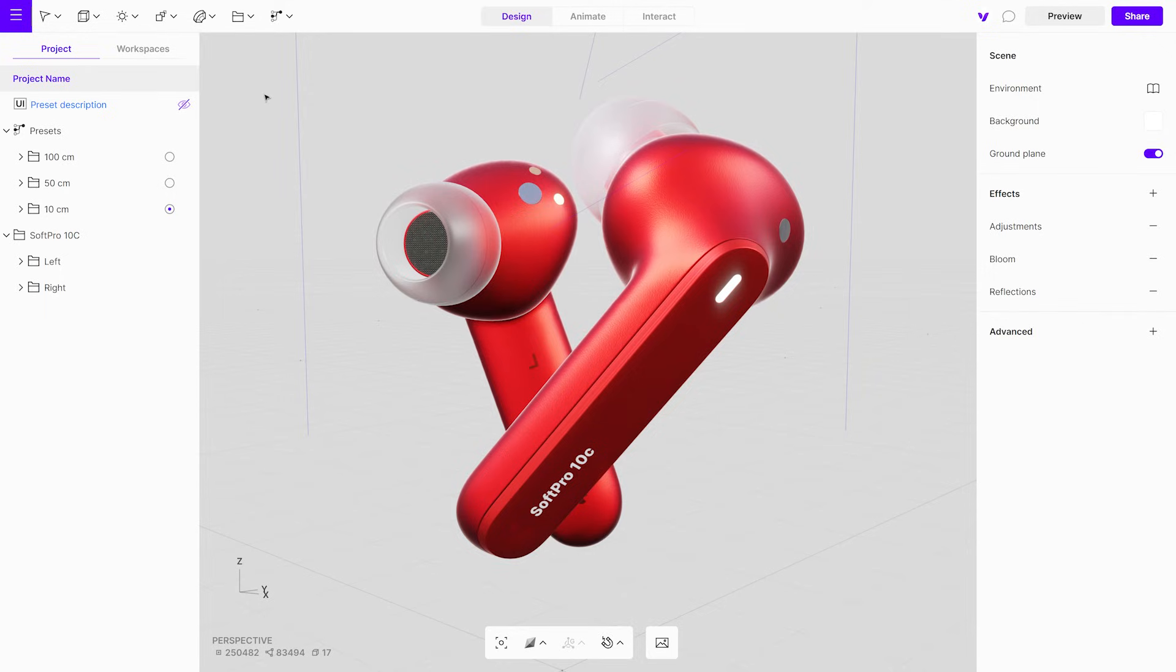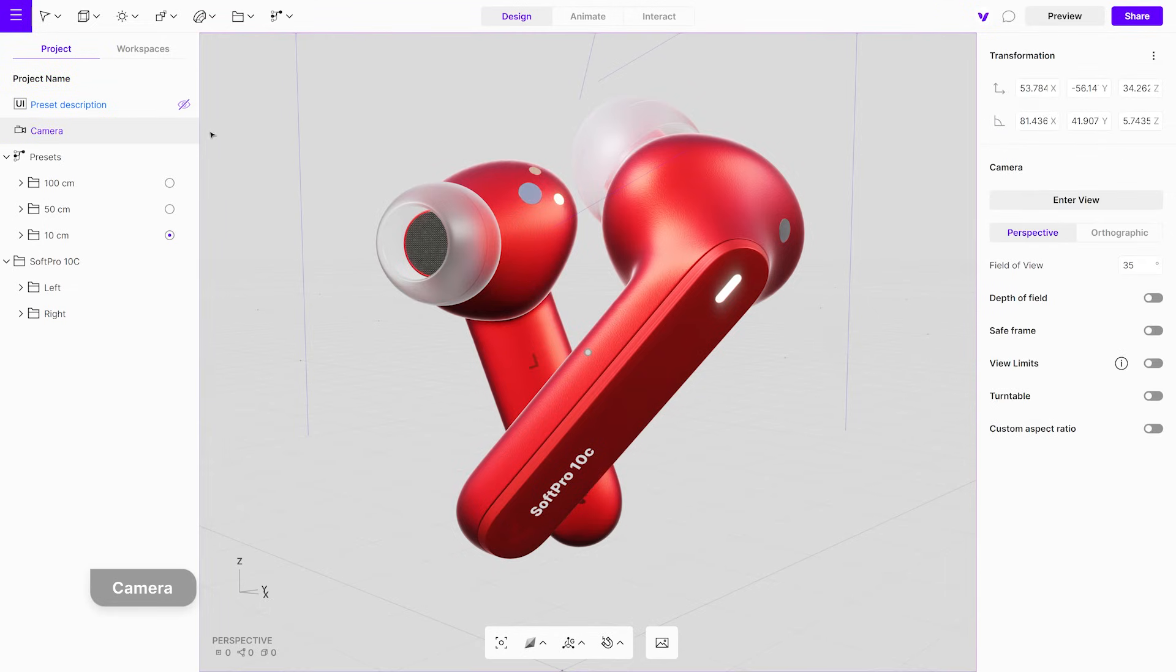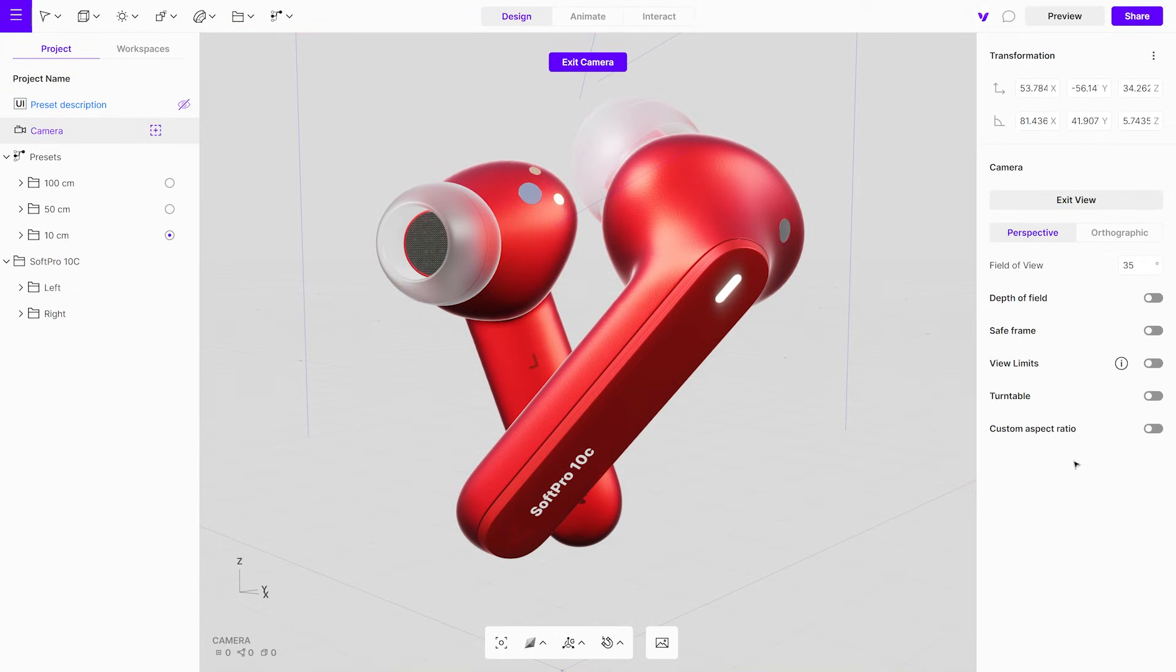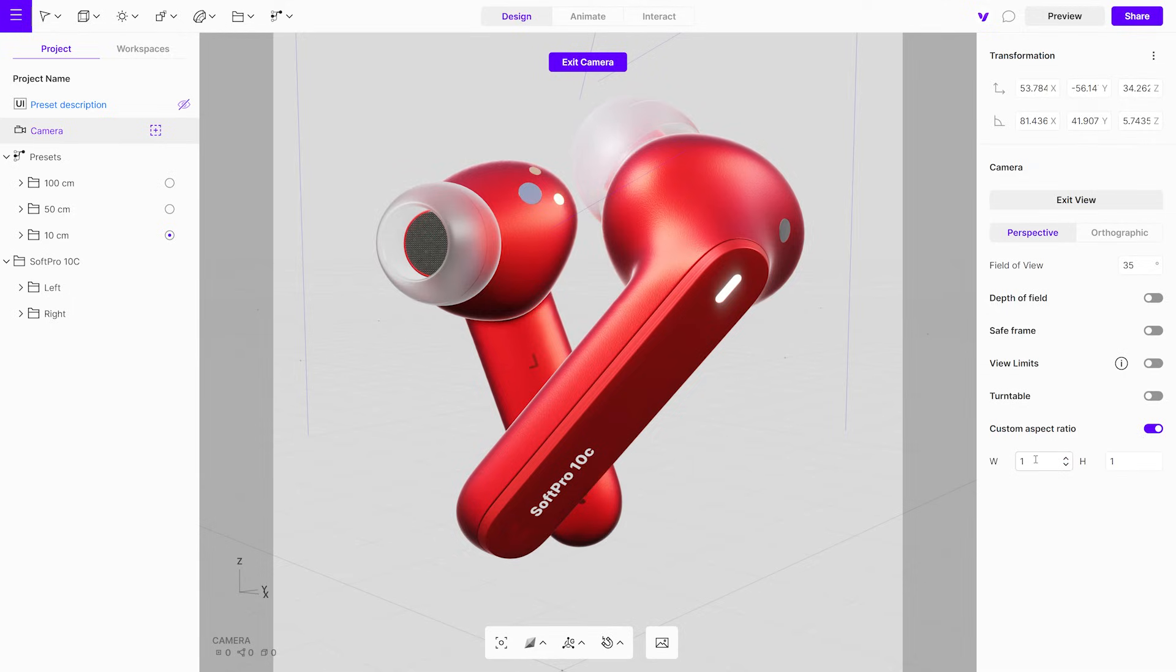To capture a specific angle for the viewer, you can add a camera and adjust settings like responsiveness, ensuring the most important parts of your scene are visible on any screen resolution.